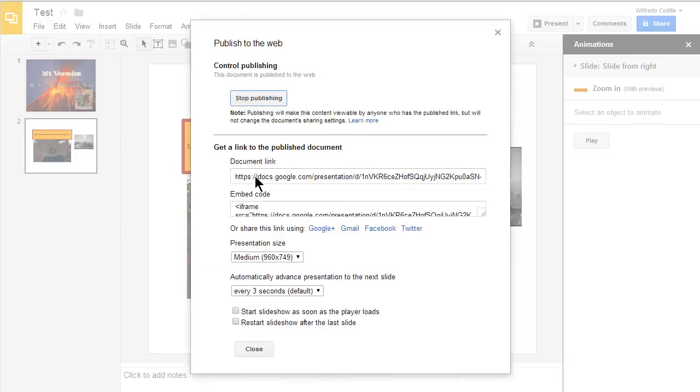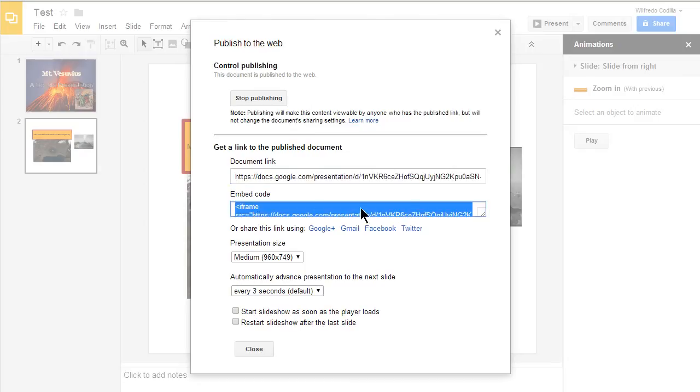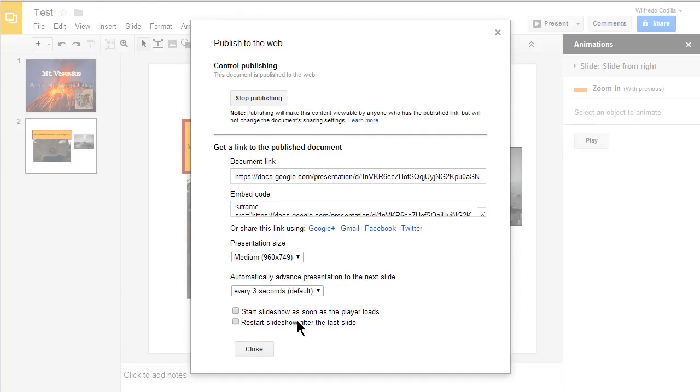And now you notice that you have a document link that you can copy and share with people. You can also use that as a hyperlink on a website. You can also embed this code into a website so the Google presentation will actually already be on a web page for you. And of course you can change the presentation size. And here's where you can do some timing controls as well.